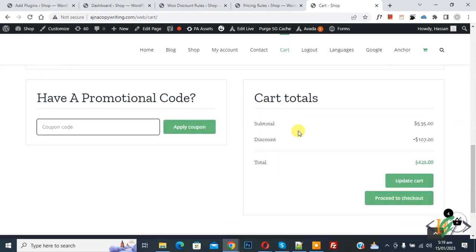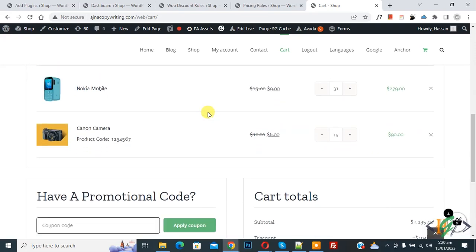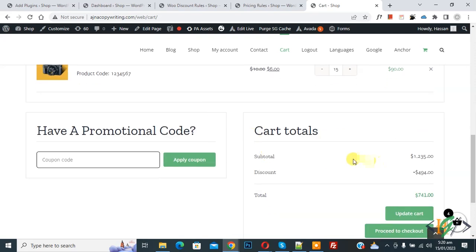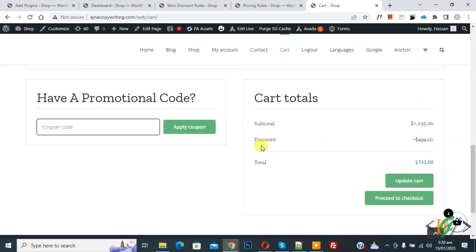Now increase the quantity more and click on Update Cart again. Scroll down — the subtotal is 1235 and the discount is 494, which is a 40% discount. This is how you can add discount based on WooCommerce cart order total or subtotal.